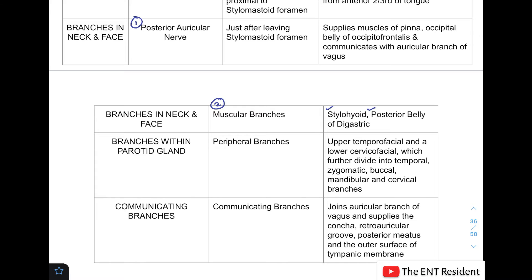Branches within the parotid gland are also known as the terminal or peripheral branches, because this is where the facial nerve terminates. It divides into an upper temporofacial and a lower cervicofacial trunk, which further divide into five branches: temporal, zygomatic, buccal, marginal mandibular, and cervical.